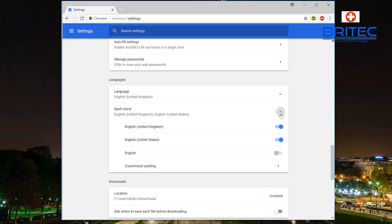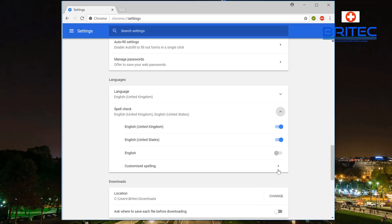So somewhere along the line there's something gone wrong there and that was quite frustrating because the spell checker wasn't working. So that's basically how you can fix spell check inside Google Chrome if it's gone wrong or grayed out and it doesn't work. Just try this fix and it should get your spell checker back up and running.